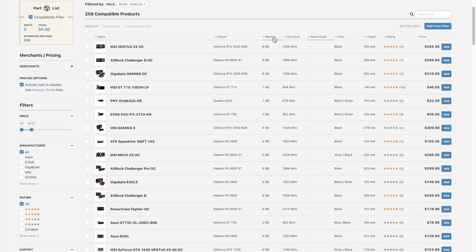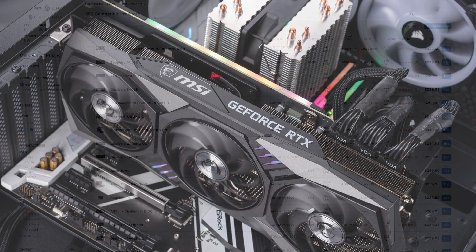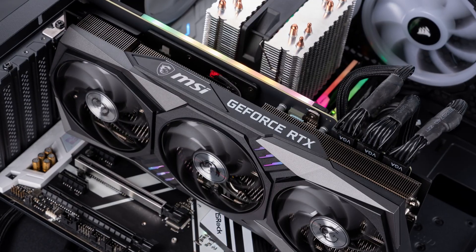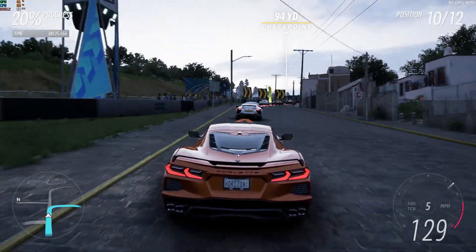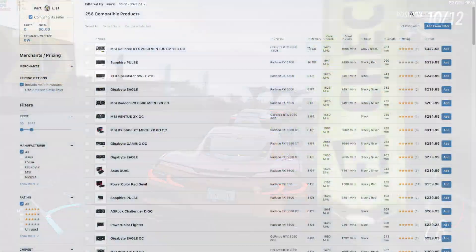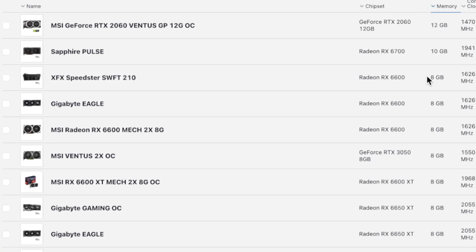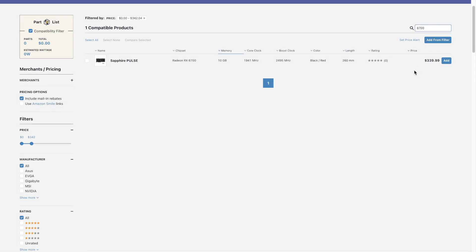The highest VRAM option is the RTX 2060 12GB, but that's not the best choice here. You need some GPU knowledge because you don't want to pick the wrong one for gaming. Since we're doing a strict gaming desktop, the RX 6700 makes the most sense as it will perform the best, so we search for the 6700 at around $340.